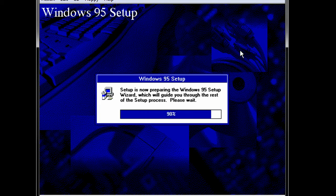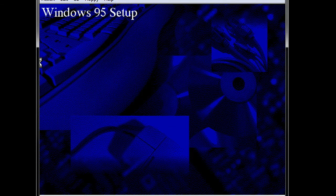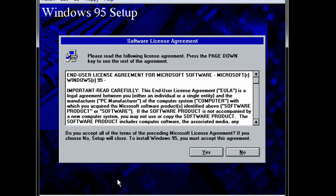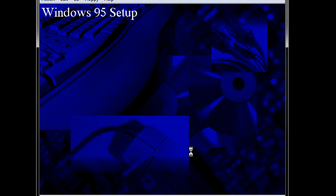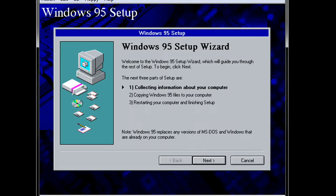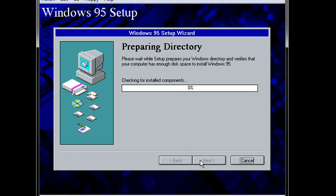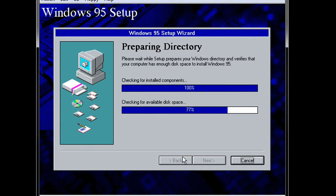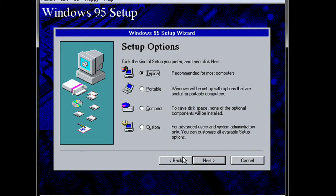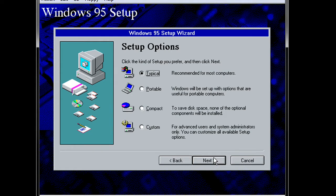And so here is our beautiful Windows 95 setup program. And it's got this nice blue wallpaper that was so amazing back in the day. License agreement. And we are just going to do a typical install. Nothing special.